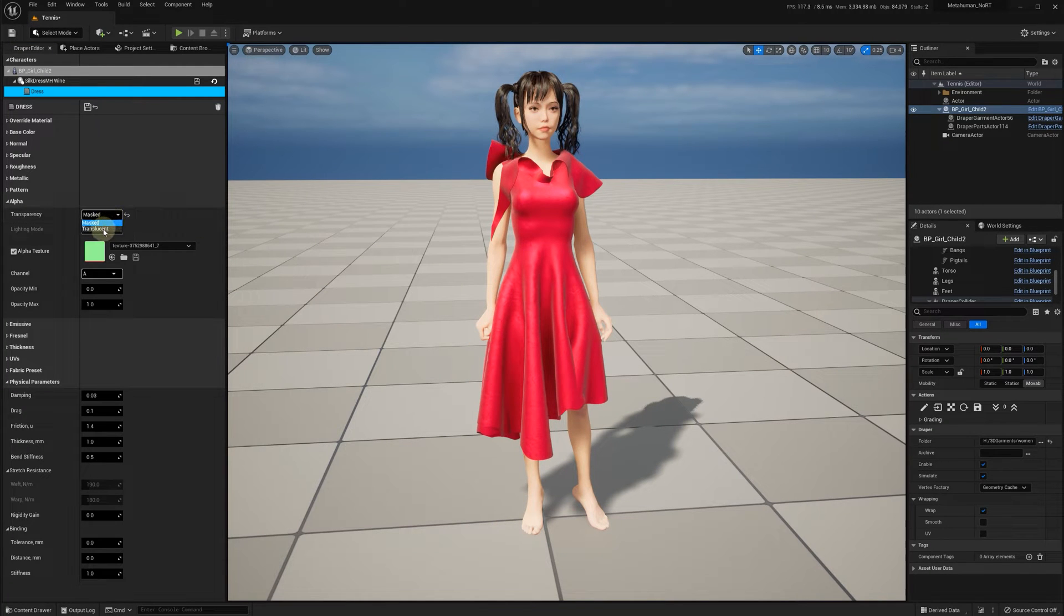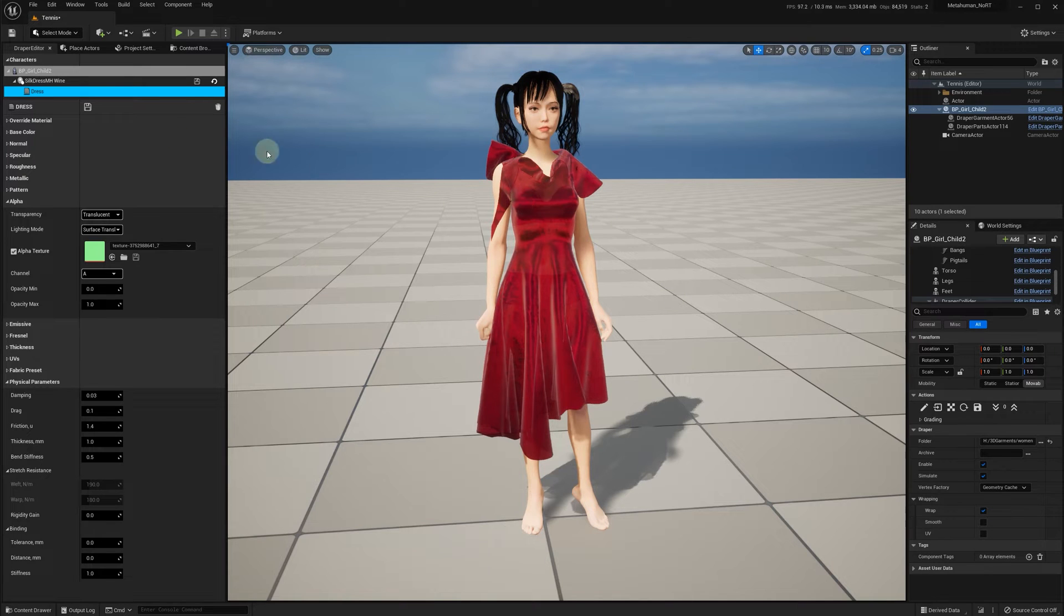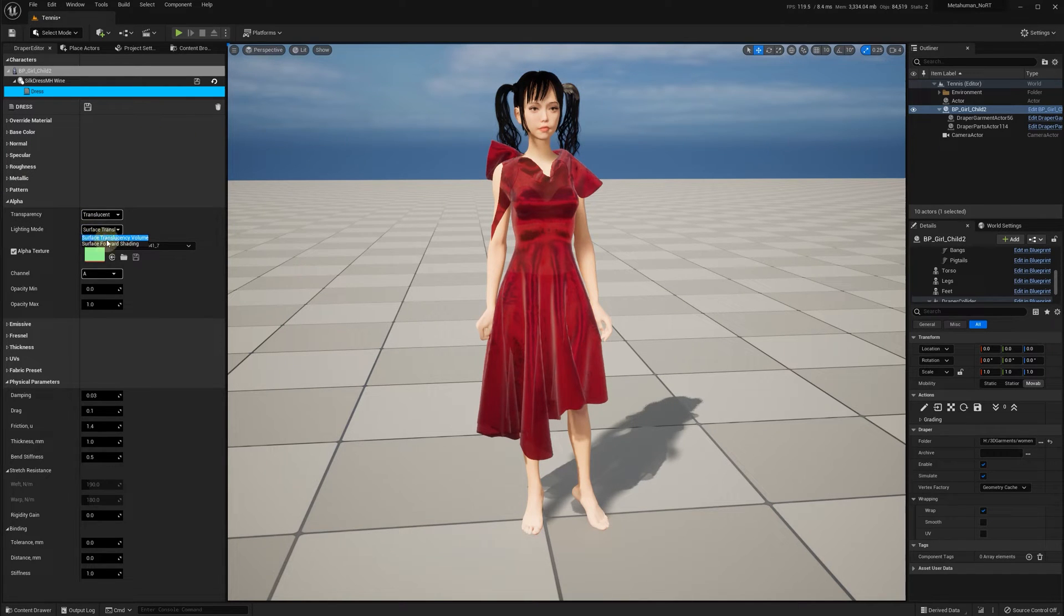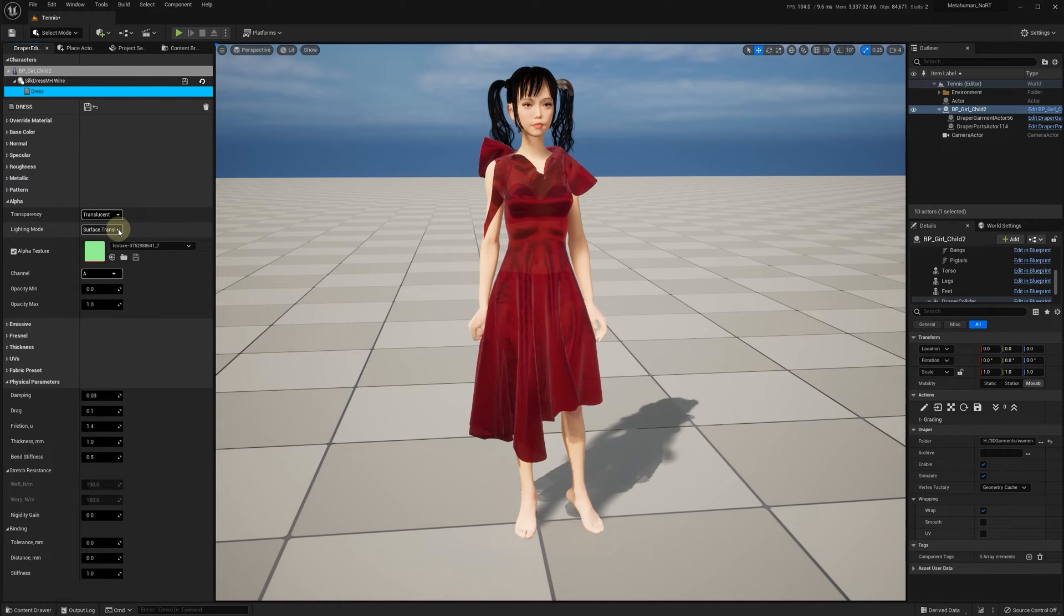Now, let's switch transparency mode to translucent. Note the dress color has gotten darker. This is how it used to be previously when we used surface translucency volume mode by default.